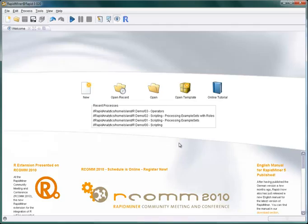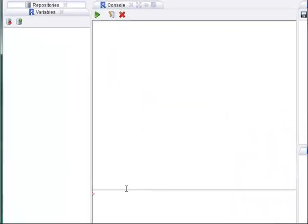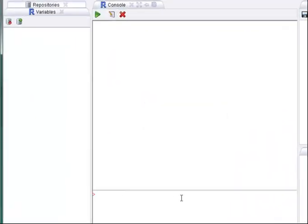We are going to start with a console which plays a central role when working with R. After having installed the R extension, RapidMiner offers a new R perspective. This perspective resembles the console known from the original R user interface.